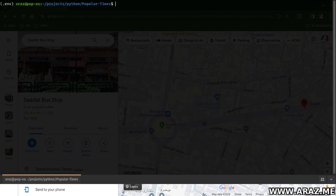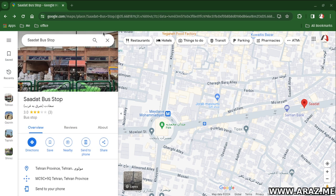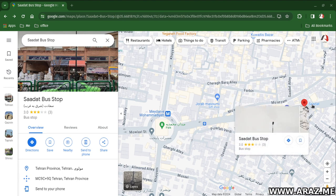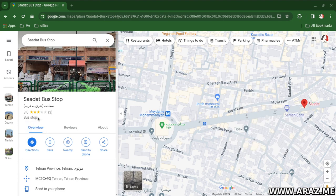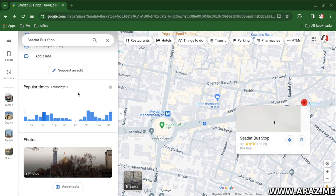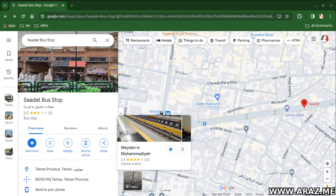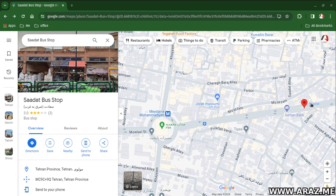Hello, I'm Aras from aras.me. Today I want to talk about how to grab the popular times from Google Maps on any points, any markers. For example, this marker is a bus stop and I want to grab the popular times from this mark, and another — for example, this subway station popular time.